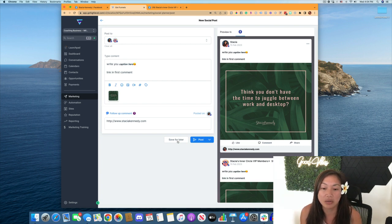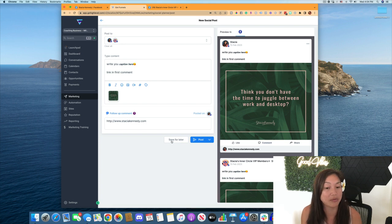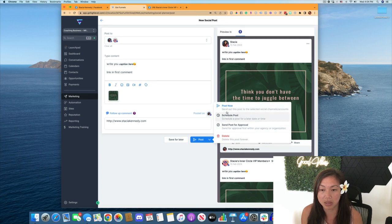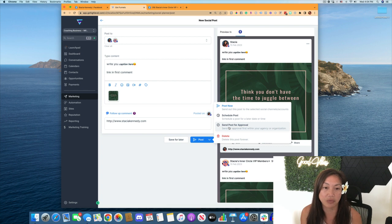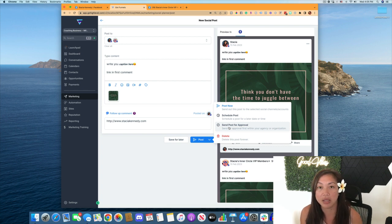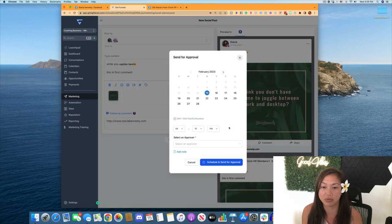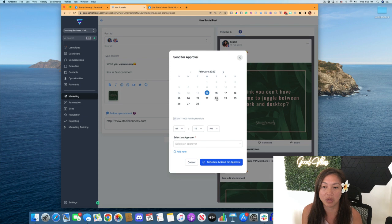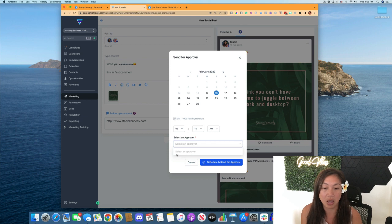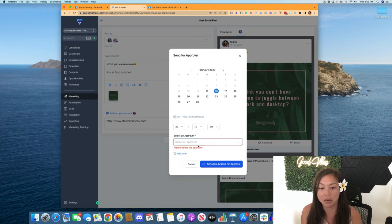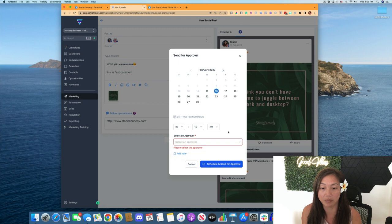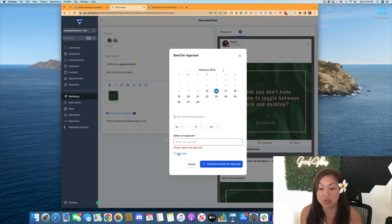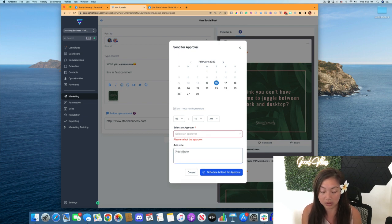And then we can either save it for later and save it for a draft. We can post it right now, or we can click on this dropdown and do the same thing. We can post now, schedule posts, or we could actually, if we are a social media manager and we are scheduling a post for our client to approve, we can send posts for approval, schedule it for the certain time that you want to schedule it for. And then in the dropdown, you can have as many staff members in there.